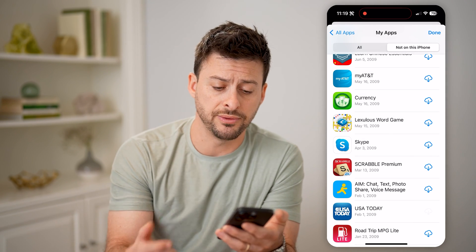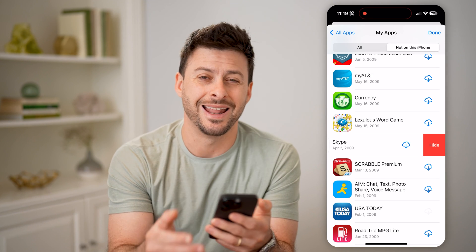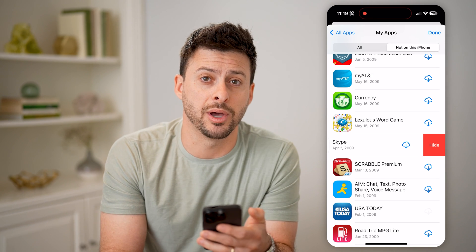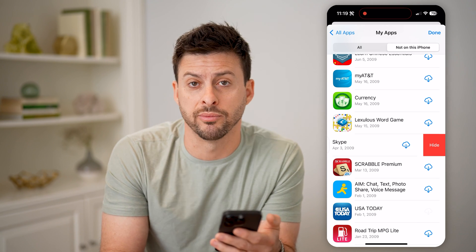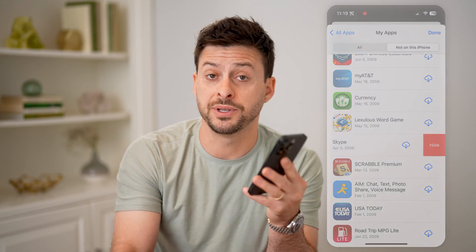Of course, if you don't want them on this list, you can also just swipe to the left and hit the Hide button to remove them from this list. I hope this helps — if it did, hit the Subscribe button down below. It really helps me out, and I'll catch you on the next one.